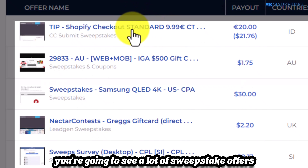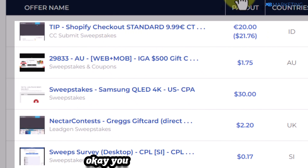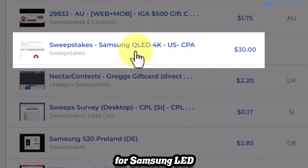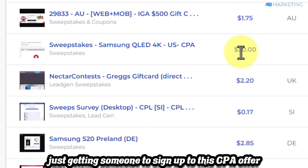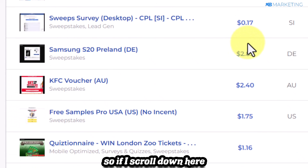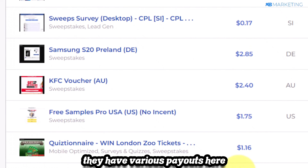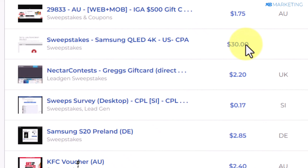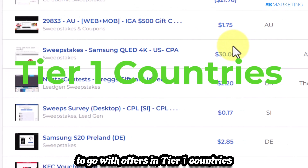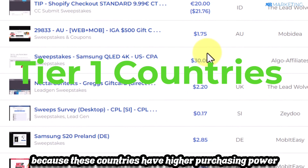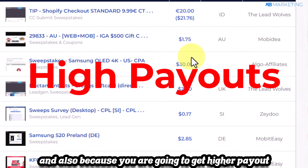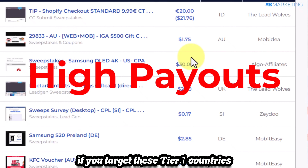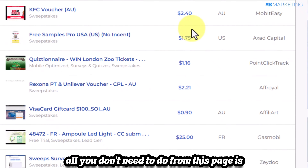You're going to see a lot of sweepstake offers. For example, this Samsung LED offer pays you $30 for getting someone to sign up. I highly recommend going with offers in tier 1 countries because these countries have higher purchasing power and you'll also get higher payouts when targeting them.